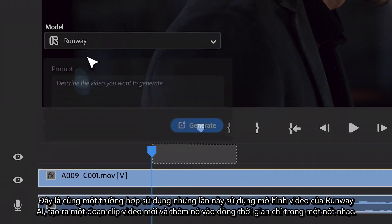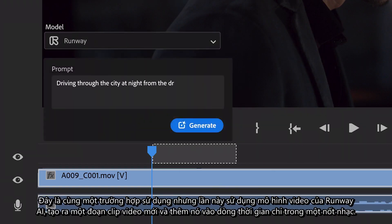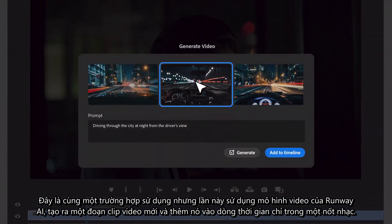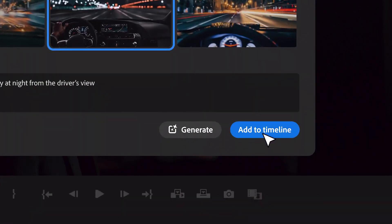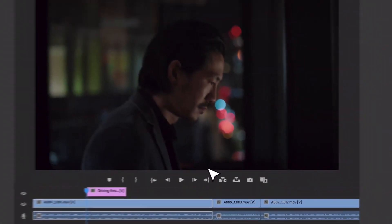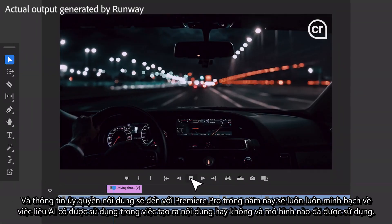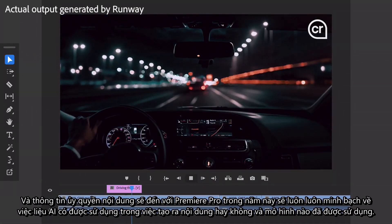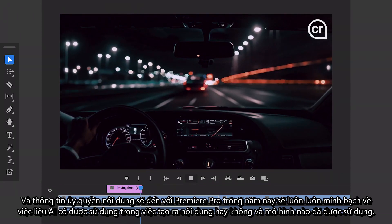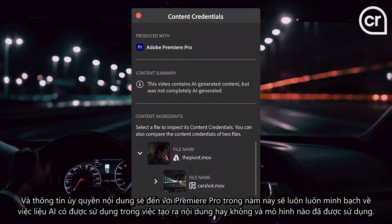Here's the same use case now using Runway AI's video model, generating a new video clip and adding it to the timeline in a snap. Content credentials coming to Premiere Pro this year will always make transparent whether AI was used and what model was used in the creation of media.